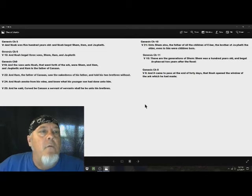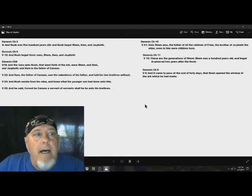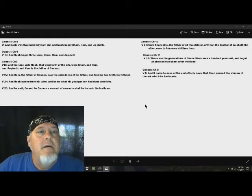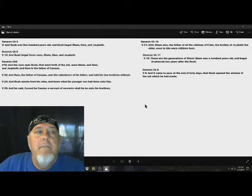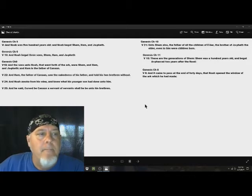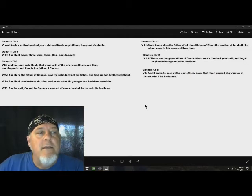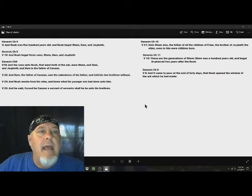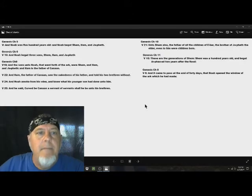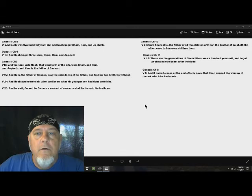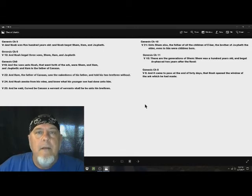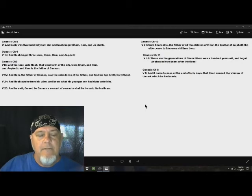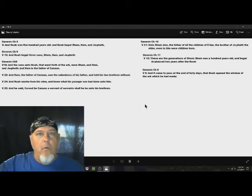Now, if we go over Genesis chapter 9, verse 18, And the sons unto Noah that went forth of the ark were Shem, Ham, and Japheth. And Ham was the father of Canaan. Now, in verse 22, it says, And Ham, the father of Canaan, again, the father of Canaan, saw the nakedness of his father, and he told his two brethren without. So basically, when Ham seen his father without any clothes on, he went and told his brothers. His brothers walked backwards and covered up Noah, because he was naked.